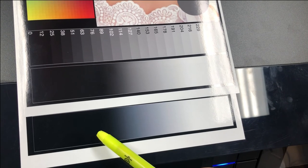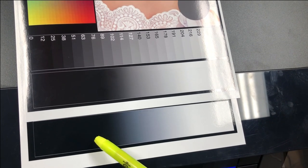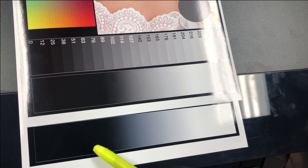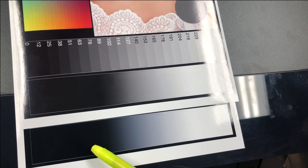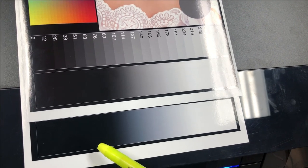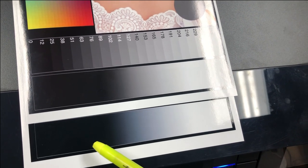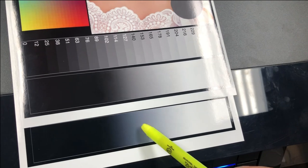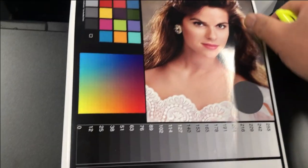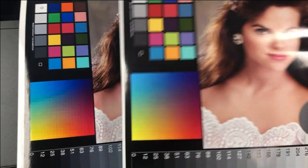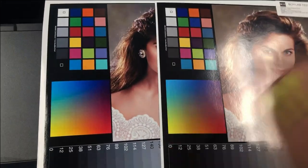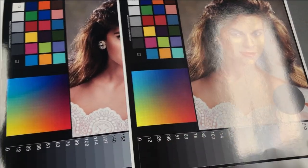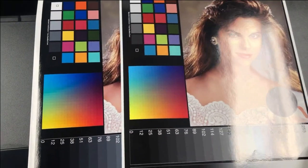If you turn the paper sideways, you can see there are more colors on the Canon's. They collapse together and Epson looks much nicer. Since we're here, let's put the Canon on the left, Epson on the right.